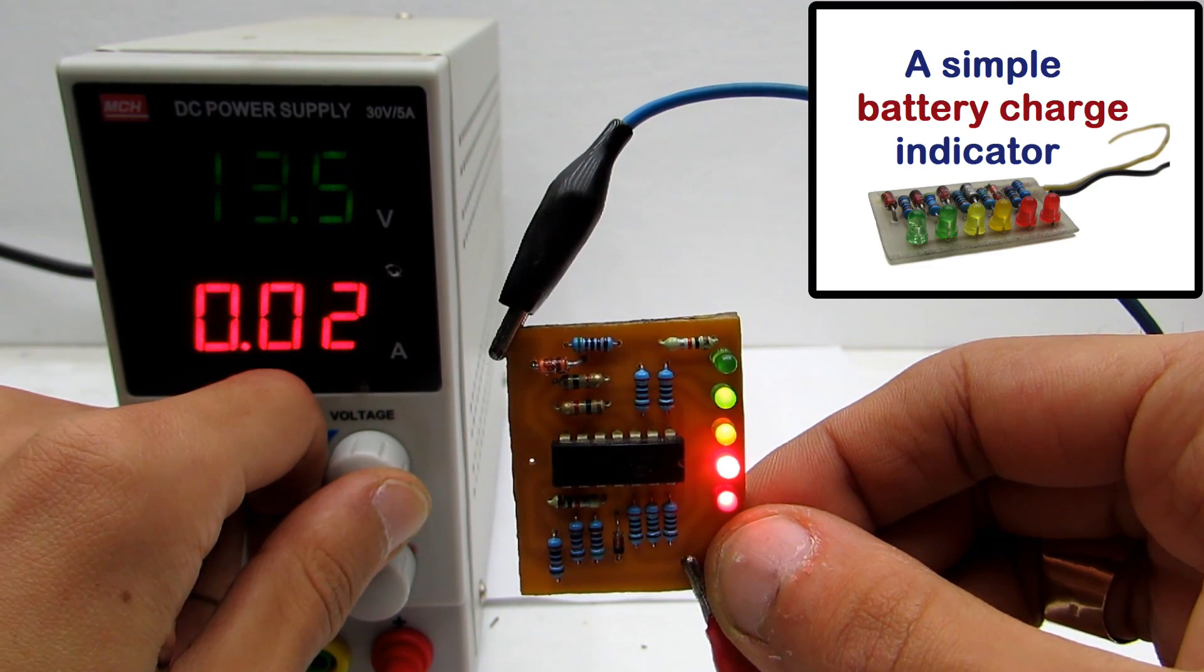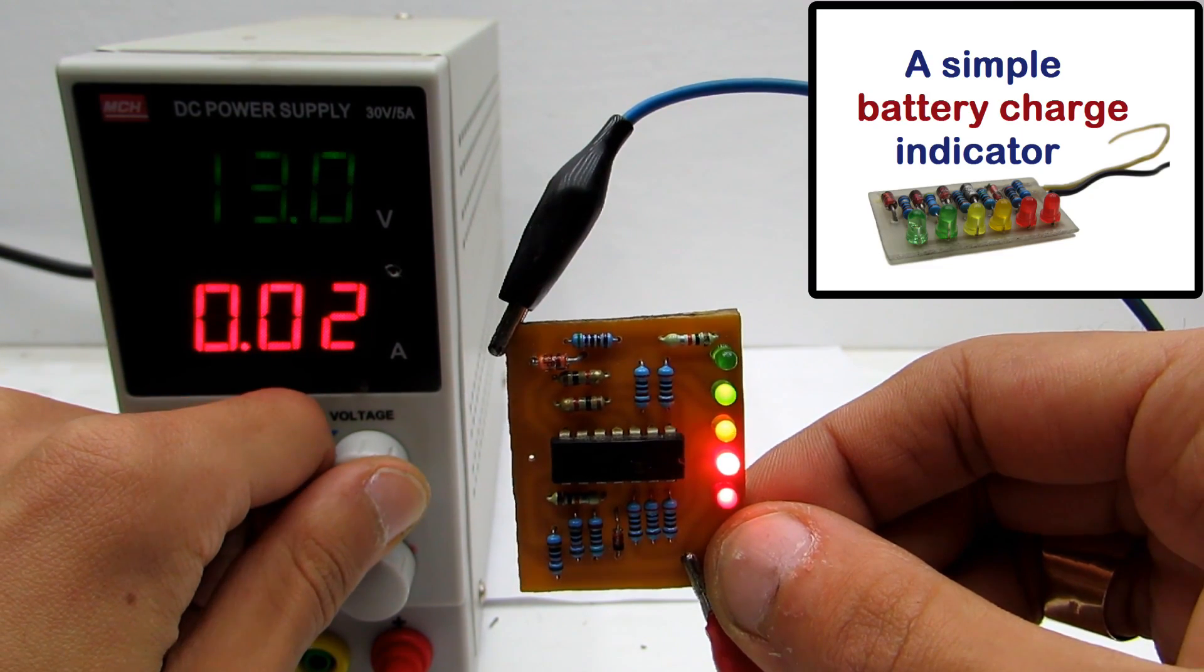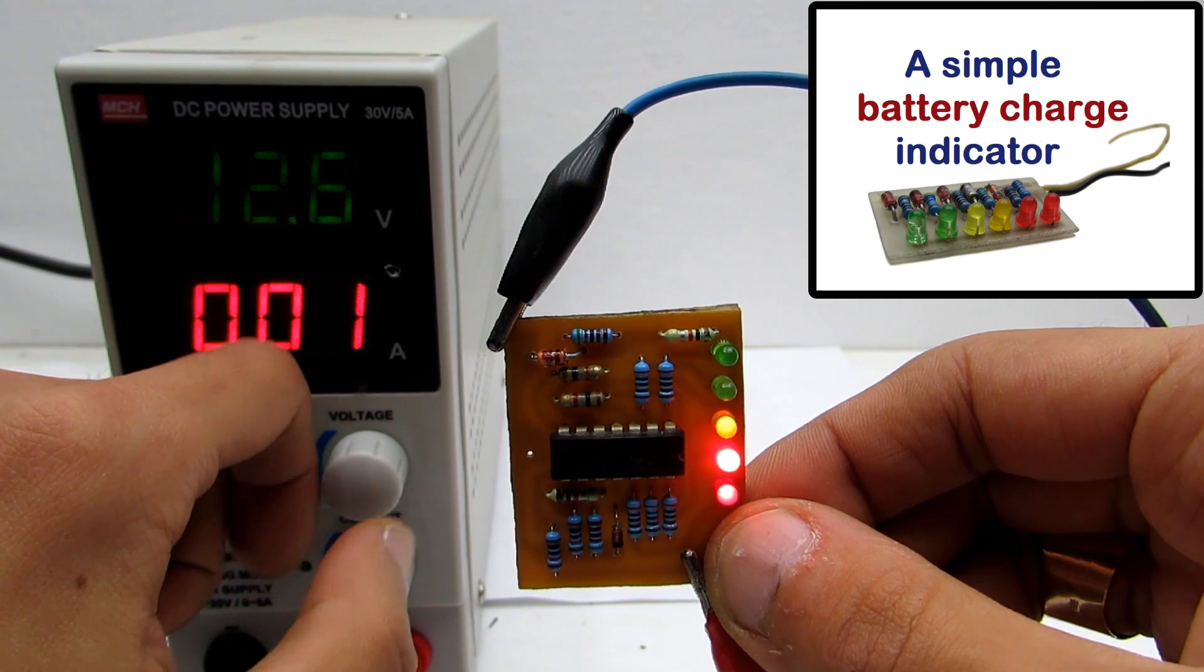Hi friends! I recently posted a video about assembly process of a simple battery level indicator.